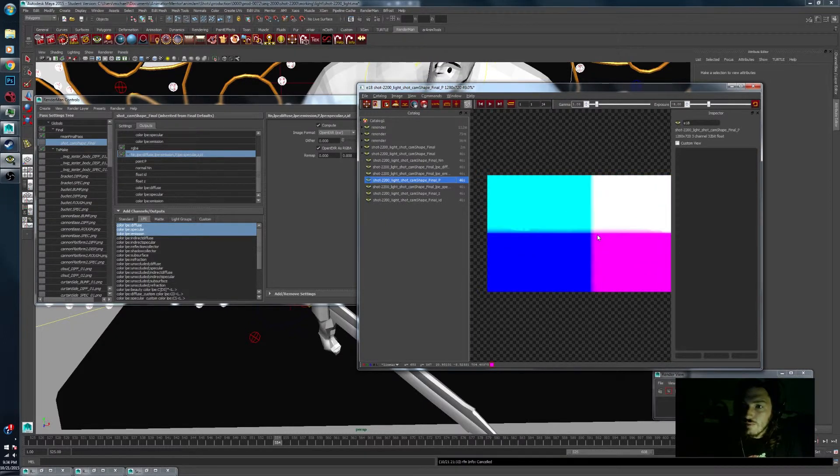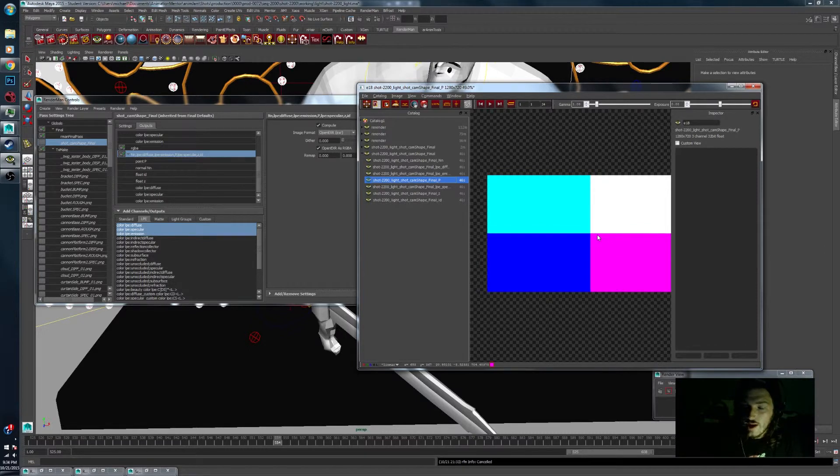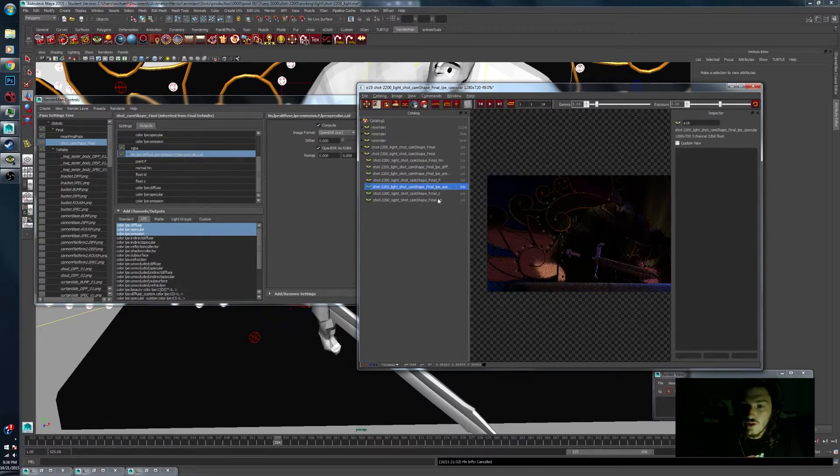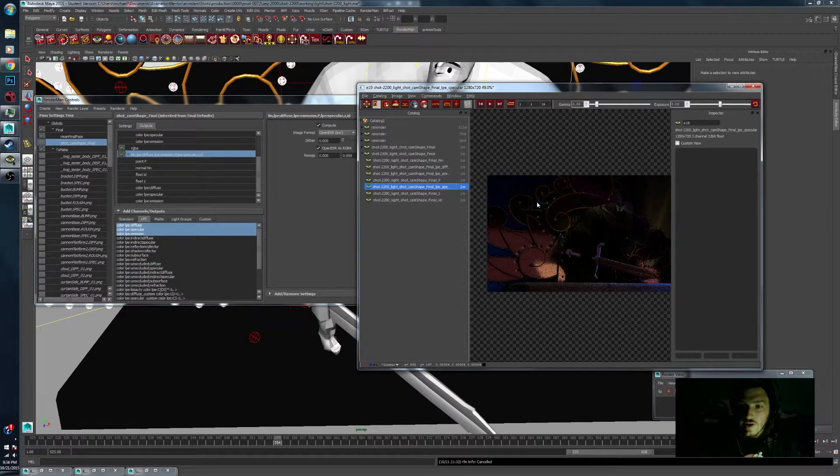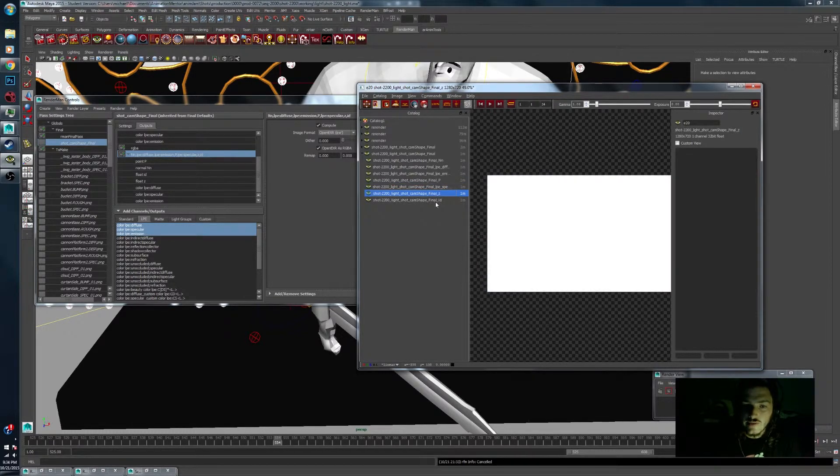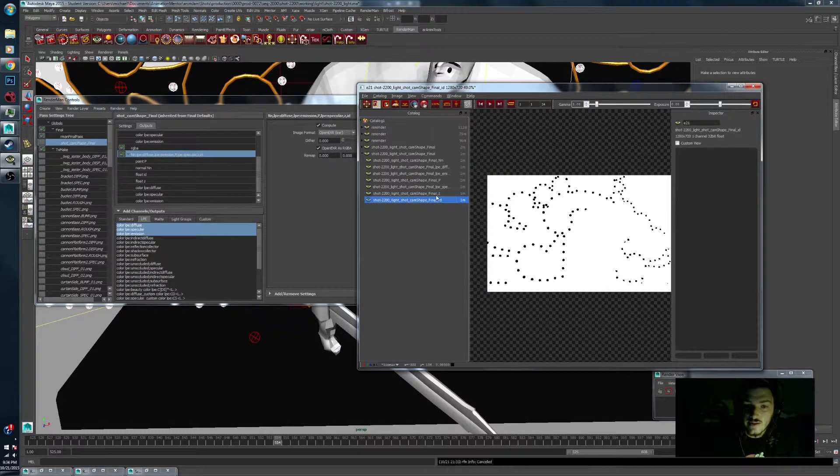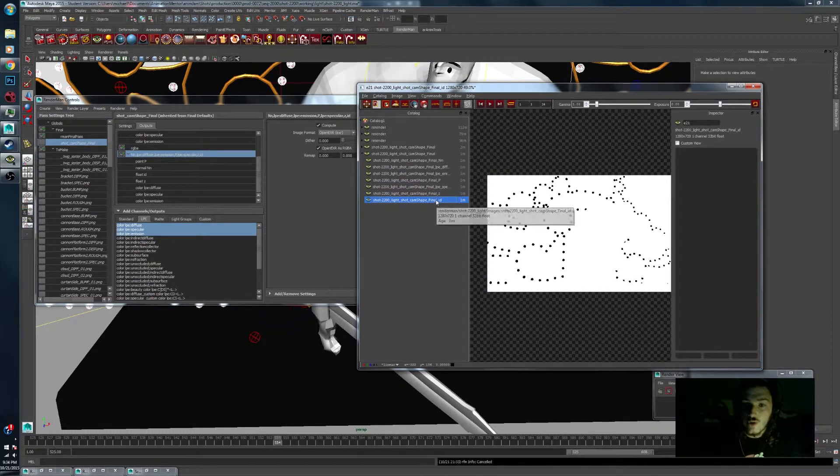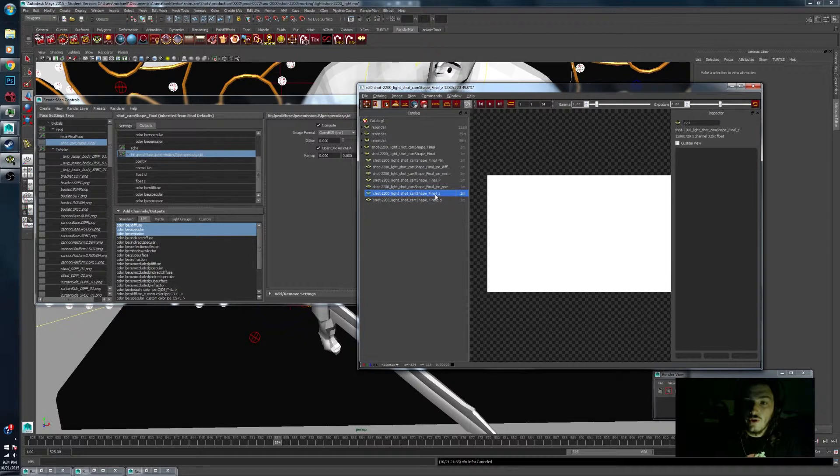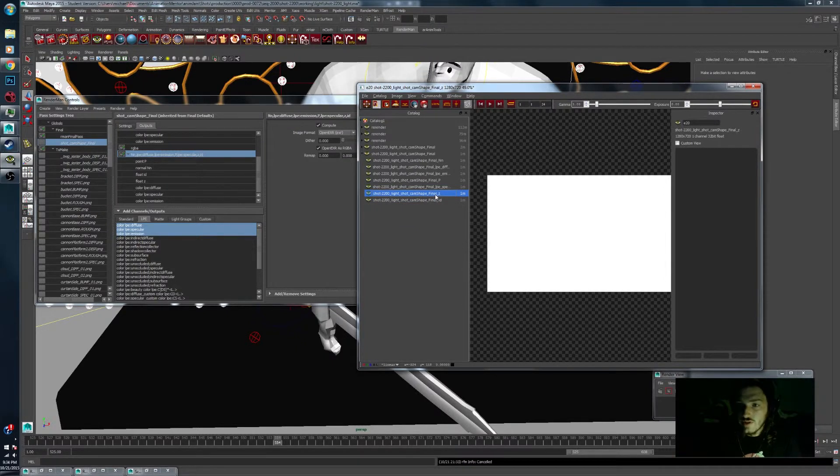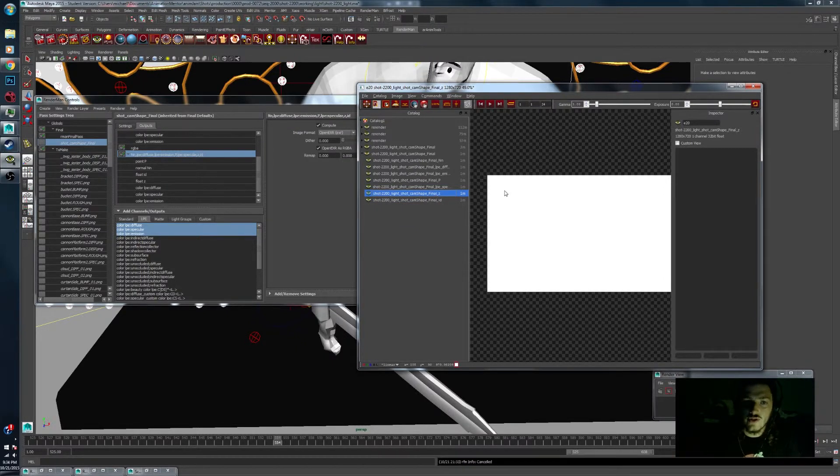By default it looks pretty weird like that. But when you expose it down it looks pretty good. Then we have specular light. The Z pass and the ID pass are also... you have to expose it way down to get those. So that's kind of a quick introduction on how to get those passes.